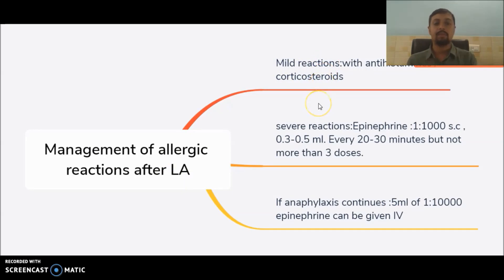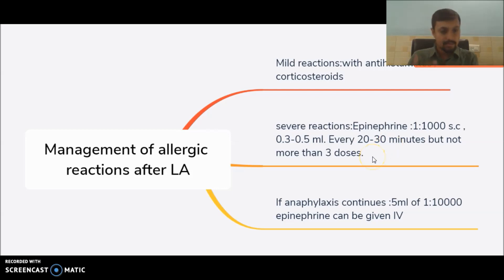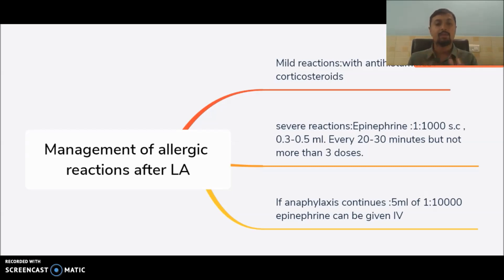To manage allergic reactions, mild reactions can be managed with antihistamines or corticosteroids. In case of severe reactions, give epinephrine subcutaneously — 1:2000, 0.3 to 0.5 ml — and repeat every 20 to 30 minutes, but not more than three doses. If anaphylaxis further continues, give 5 ml of 1:10,000 epinephrine IV.